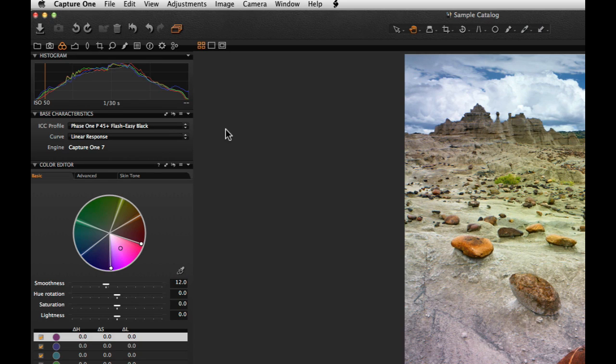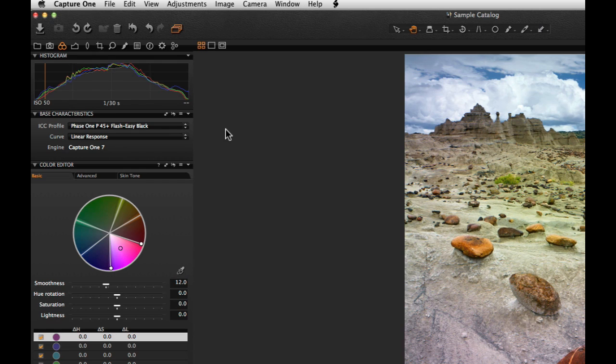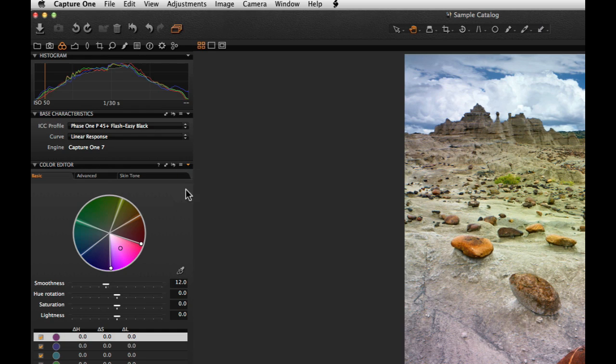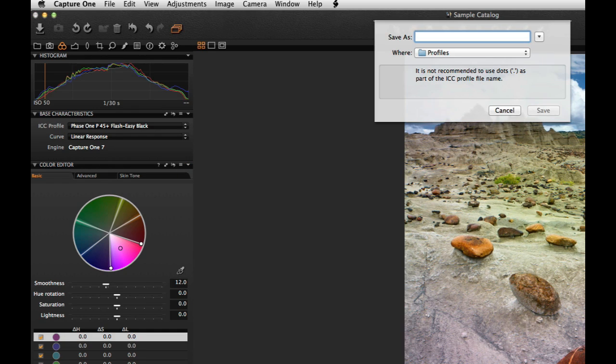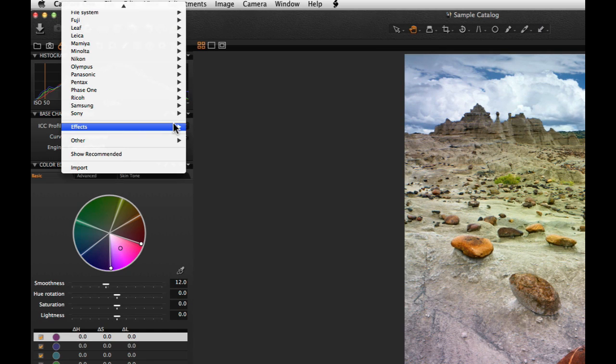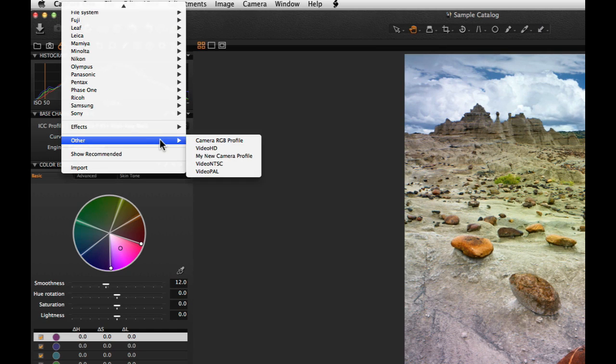Finally, if you find you are always making similar base corrections to your images, these can be saved as an ICC profile and added to the Base Characteristics tool. Choose Save as an ICC profile in the sub-menu of the tool. Name the profile and click Save. This can then be selected in the Base Characteristics tool as a new default.